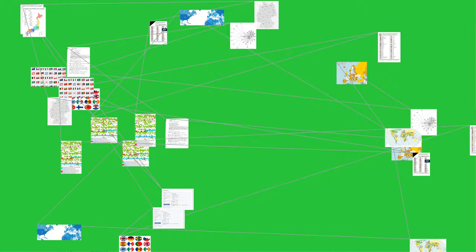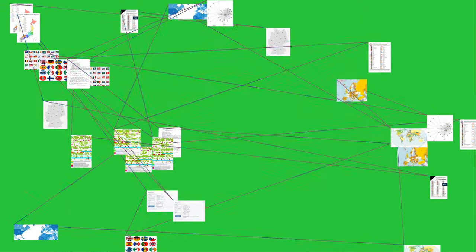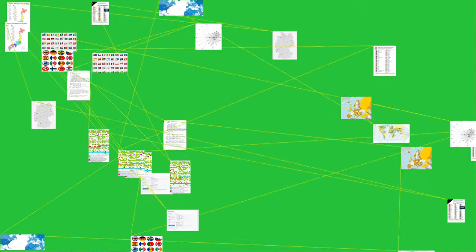These codes represent countries, dependent territories, and special areas of geographical interest. They are the most widely used of the country codes published by ISO.